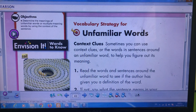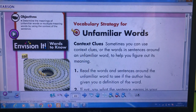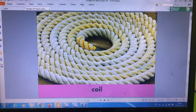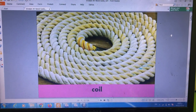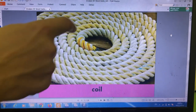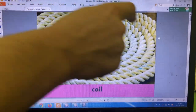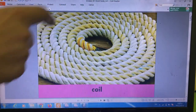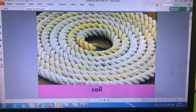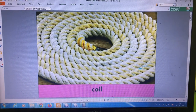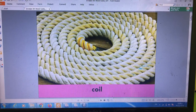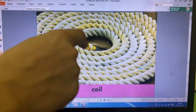Coil. Here it means — look at the picture and try to figure it out. When something is coiled, it means it is in a spiral or ring form, made by winding something that goes in circles, like what you can see in front of you.